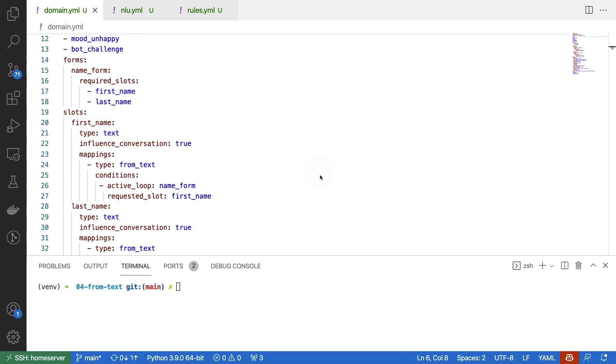Hi, in this video I'm going to show you how to add a form to Rasa that asks for your first and last name.